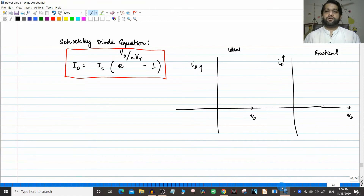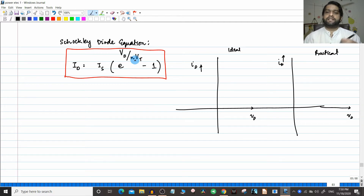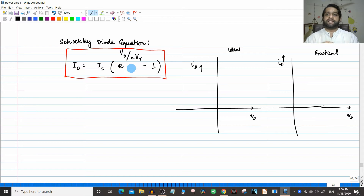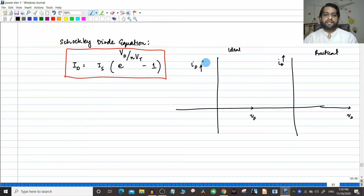Hello friends. In the previous video, we had just concluded our discussion on the Shockley diode equation — we just introduced this particular equation. In this video, we will understand the various conditions of forward bias, reverse bias, etc., with respect to this equation. We have seen the theory in great detail. Before that, we will do a small recap on what we learned from the graph.